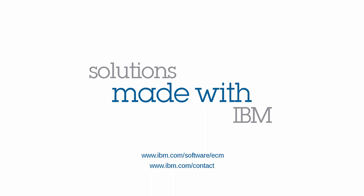In this demo, we've seen how a team can use the curation process to optimize a collection of key content that is trusted, reliable, refined, and current. Thank you.